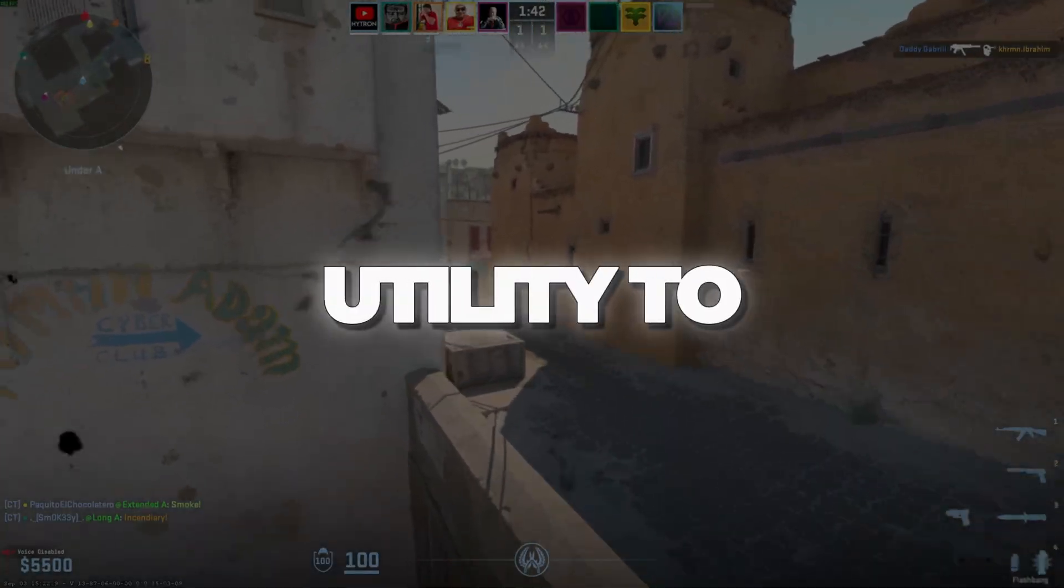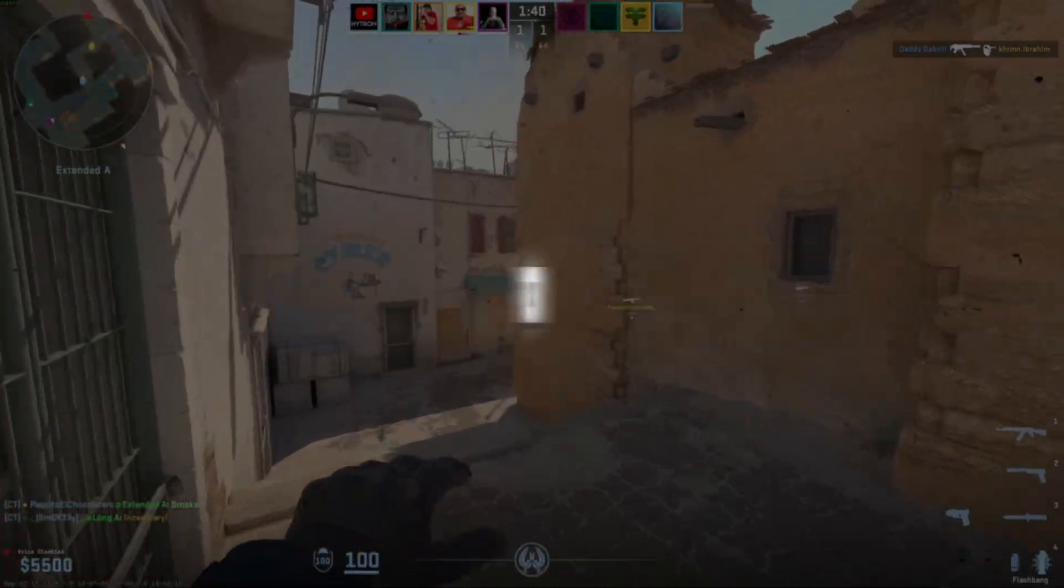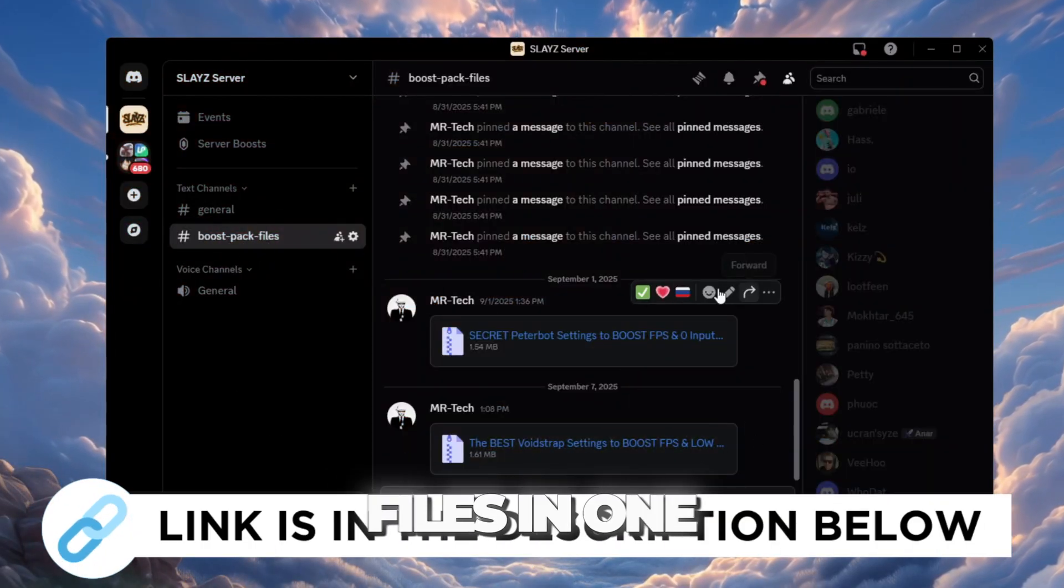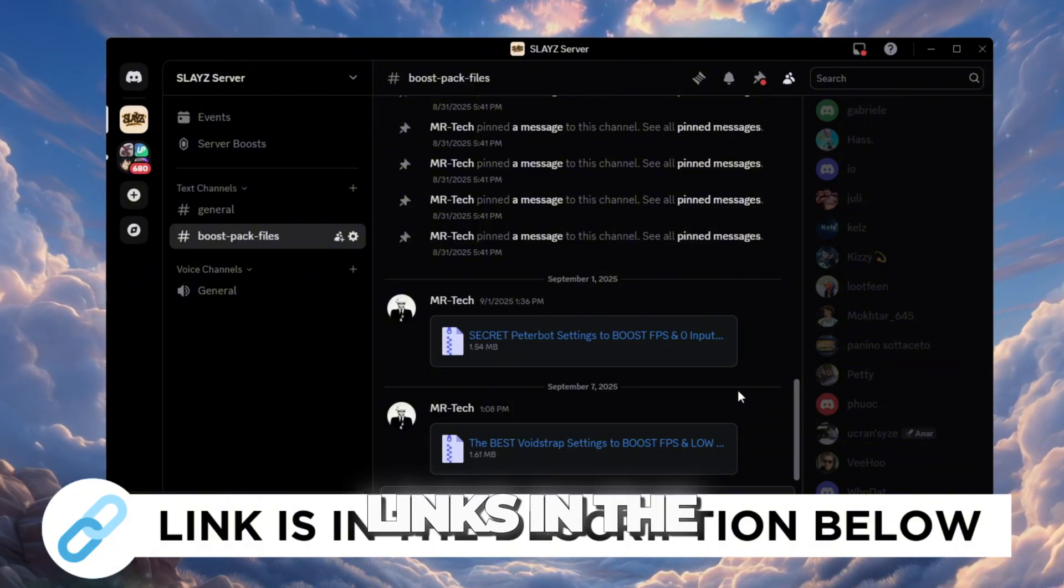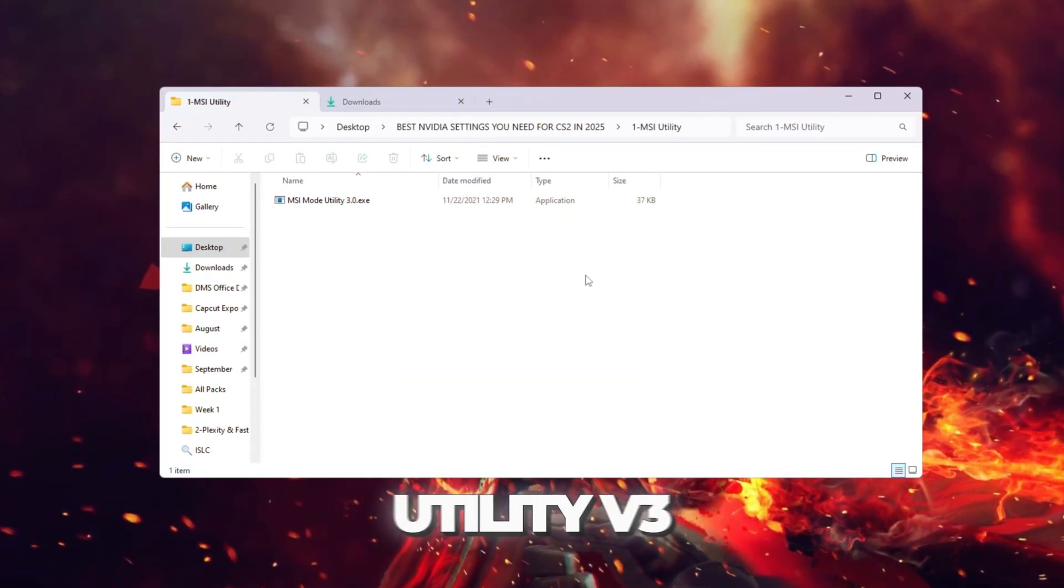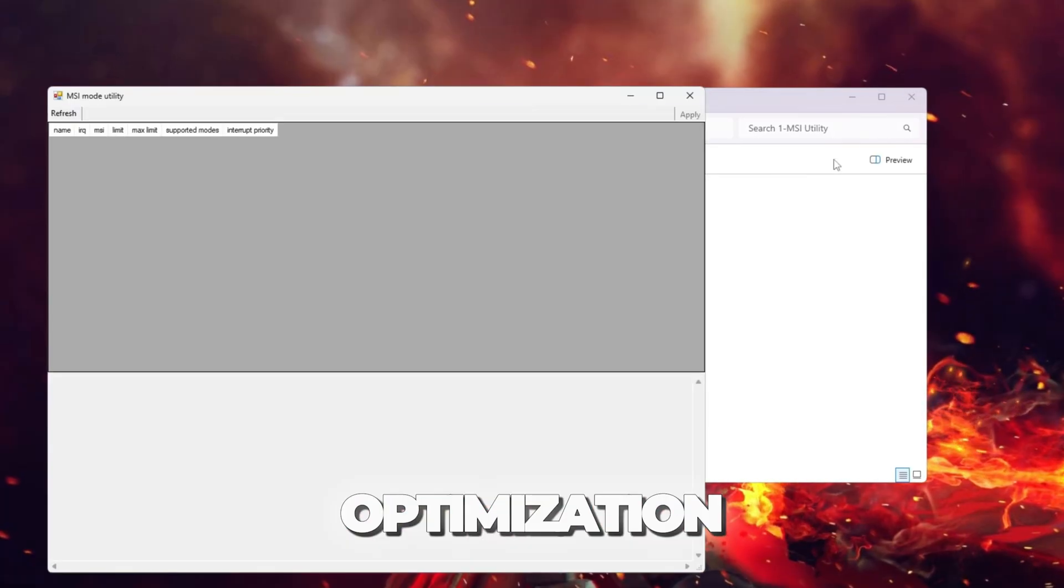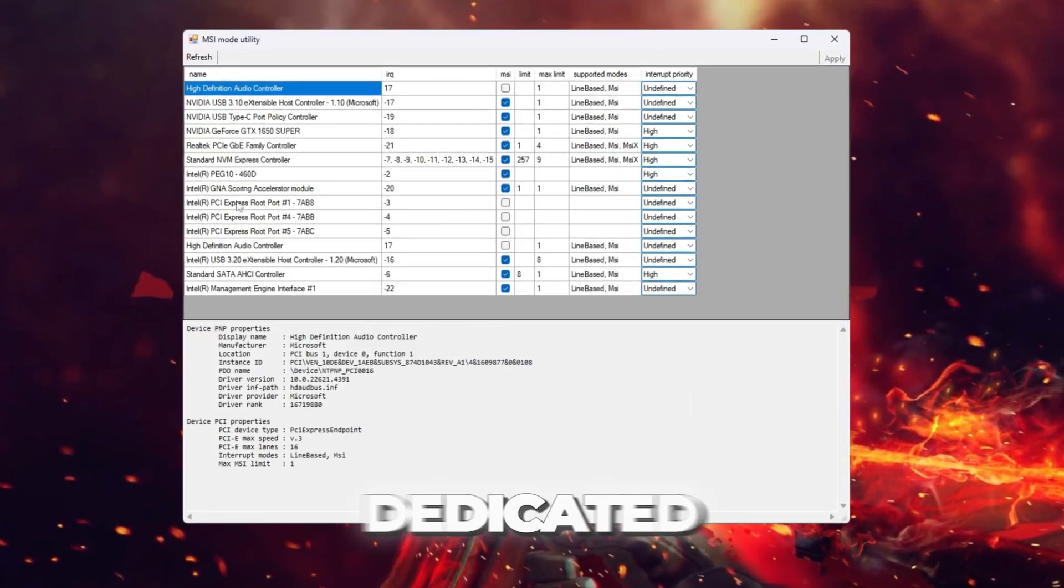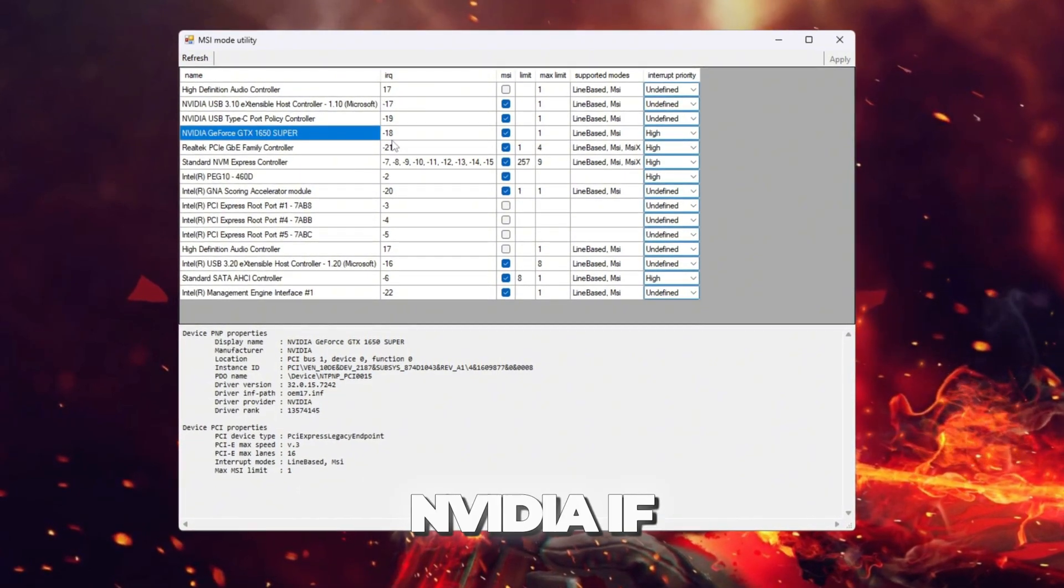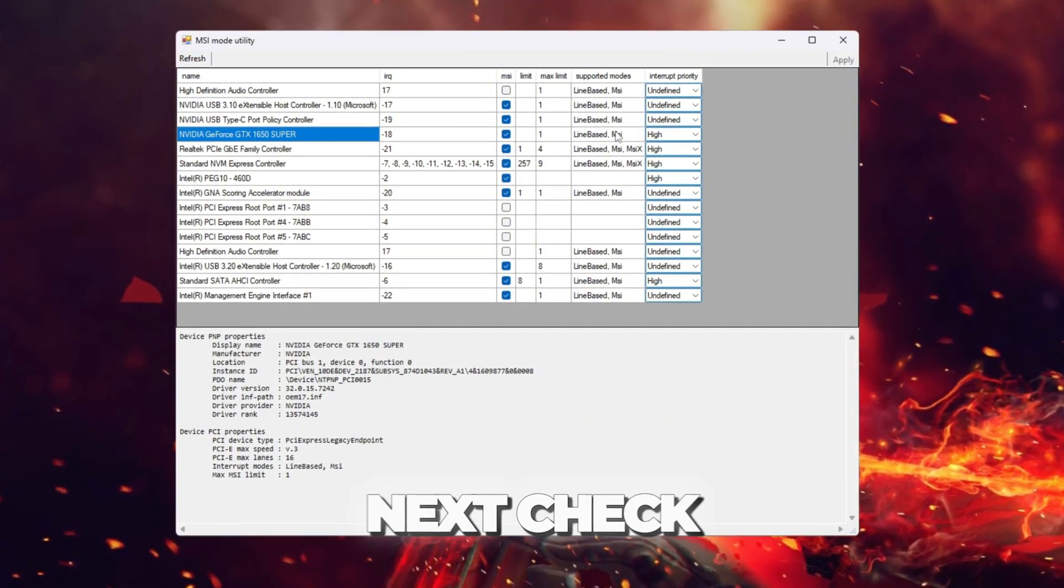Use MSI Utility to optimize hardware performance for CS2. You can download and access all the files in one place from my Discord server. I'll also provide the links in the description. Open the MSI Utility V3 program from your Optimization Tools folder. When it opens, find your dedicated GPU in the list. This will be NVIDIA if you are using GeForce. Next, check the MSI box for your GPU.